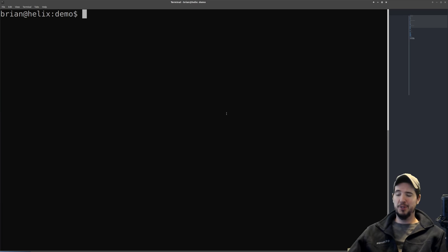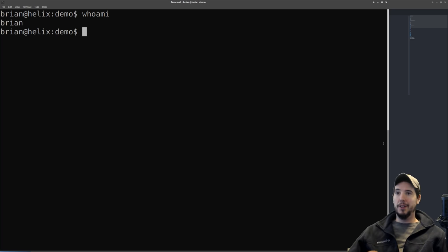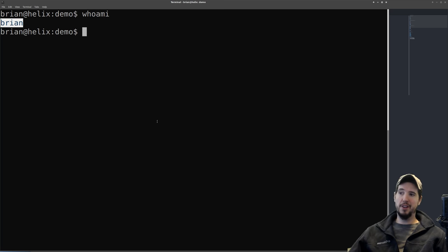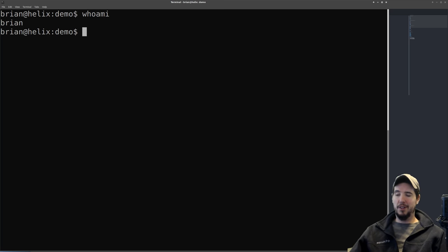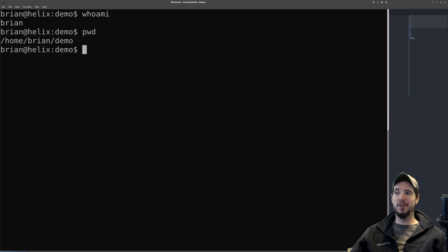The first command we'll do is whoami. When I type whoami and hit enter, I'm instructing the computer to run the program called whoami, and the program will run and return output. The output of whoami is the currently logged-in user — in this case it's Brian. Let's look at a second simple command called pwd, which prints the working directory you're currently in. The output is /home/brian/demo.